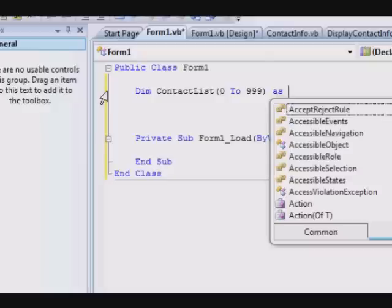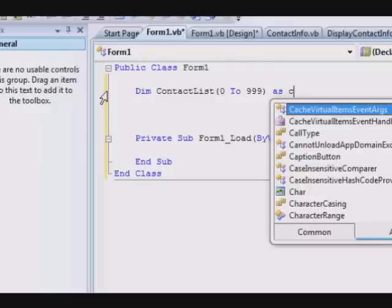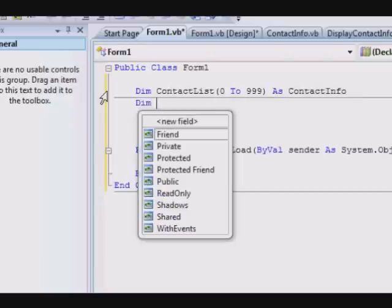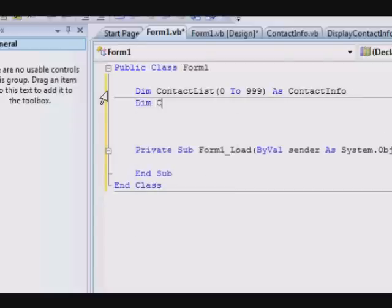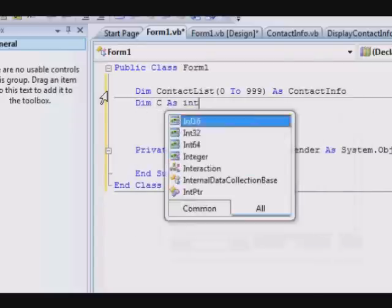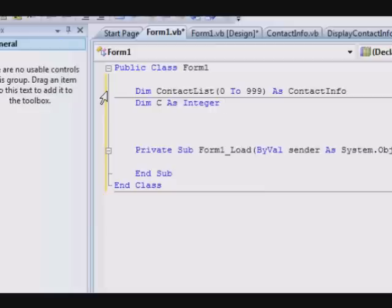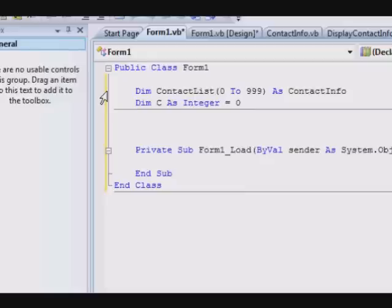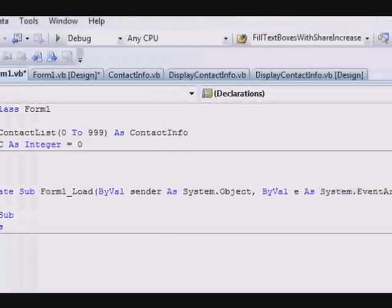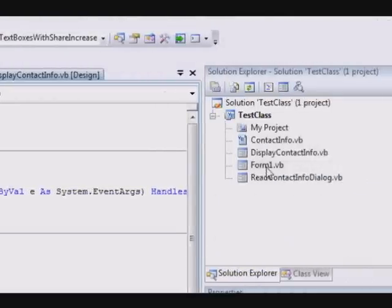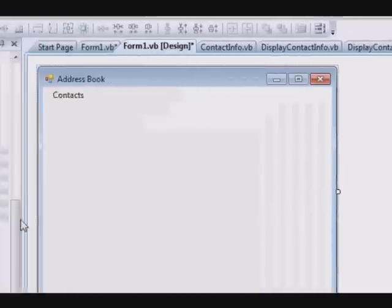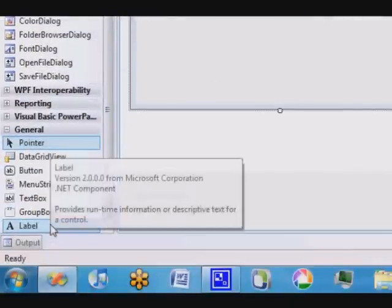This will be contact information, and Dim C as Integer. C here will be used to tell me how many items do I have in my contact list. For now we will have to assign this to zero because when you start, the number of items in your list is zero and you will add these items with time.